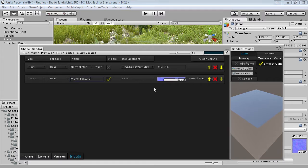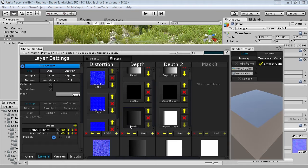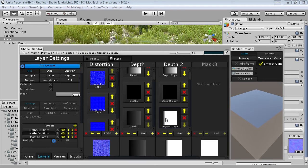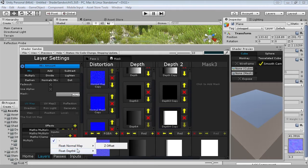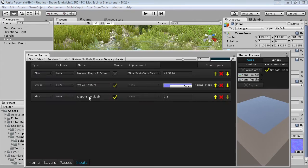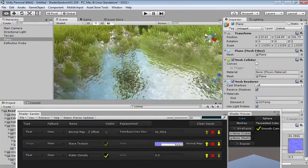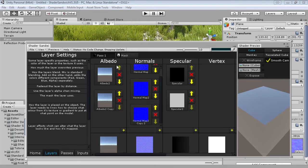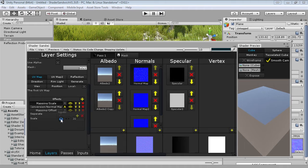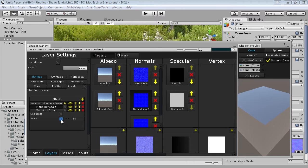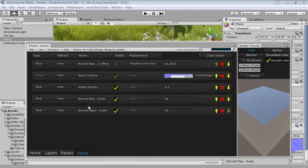Go over into the depth mask and add an input for the multiply effect. Add an input for the other multiply effect in the second depth mask as well, and set it to the same. Head on into inputs and name this 'water density' or 'thickness'. They might also want control over the size of the ripples, so head back into layers, into pass one, into normals. Add an input for the Perlin noise scale, and add inputs for the scale of both wave texture layers — linking the two ripple textures together. In the inputs panel, name these nicely like 'Perlin noise scale' and 'water texture scale'.